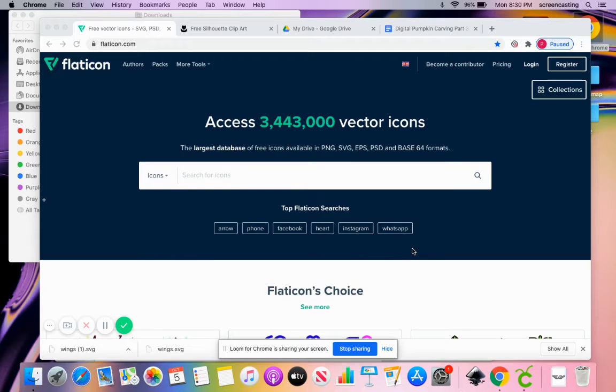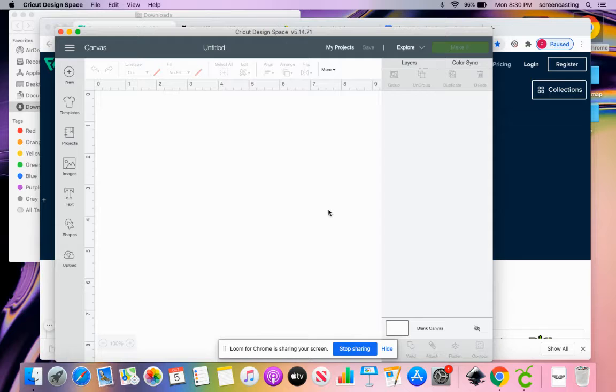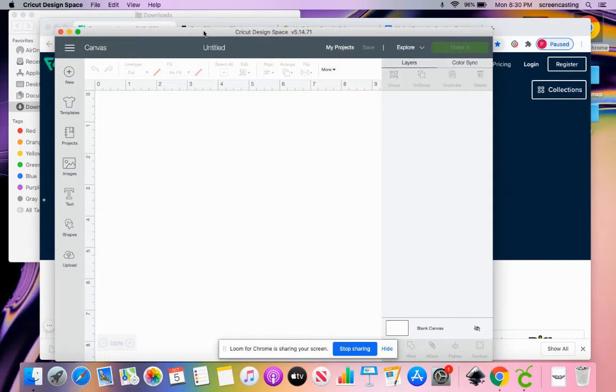Hello, we are going to do some more pumpkin carving, but this time I am going to design it for a Cricut in my Cricut design space.